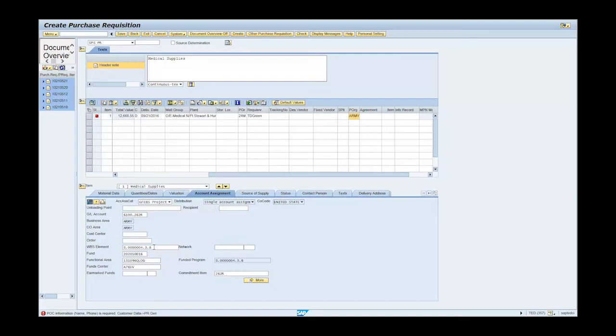Click on the customer data tab, PRGN sub tab, and enter the full name and telephone number of the POC.